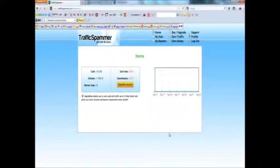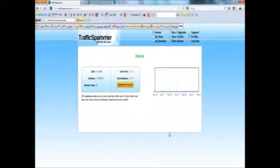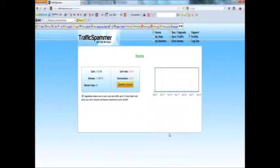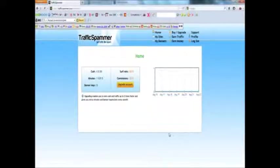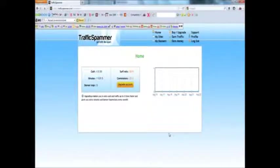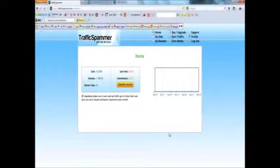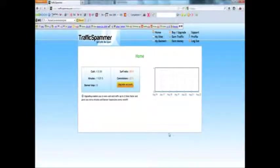This is also very useful for CPA offers and referral links like NeoBooks, OnBooks and all those PTC sites since many of the people that use this are interested in earning money online.